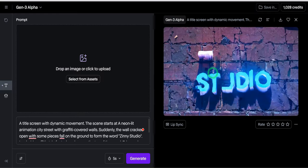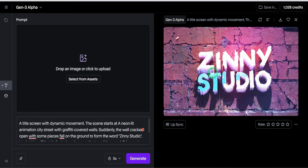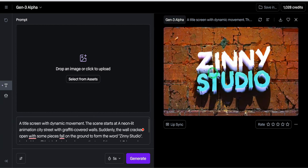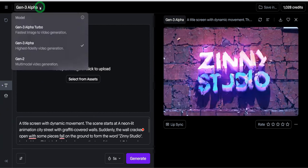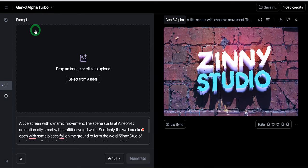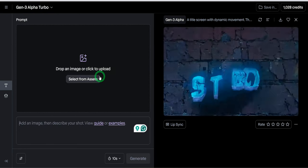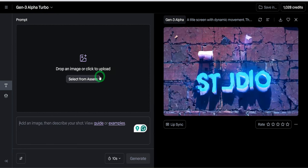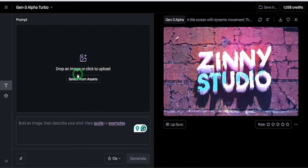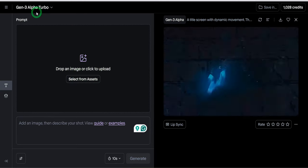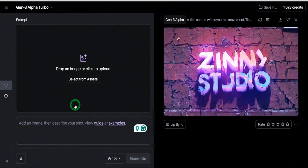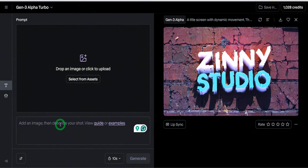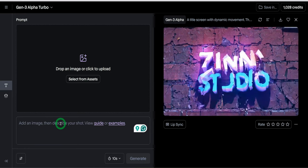The next thing I want to show you would be how to animate the images you have. Before now using Gen 2, you would have to use things like brushes to be able to make some parts of the images move. But with the turbo alpha, you could basically put in the image, type in a basic prompt and it goes ahead to generate that video for you.